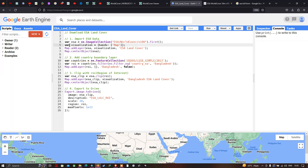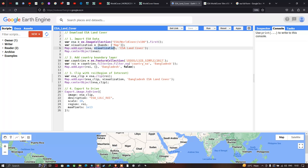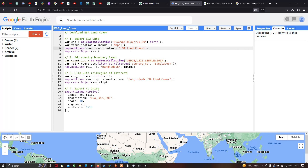Next we define our visualization parameter — a variable called 'visualization' with the bands set to Map. Then we add this layer to Earth Engine using 'Map.addLayer', referencing the 'esa' variable and the visualization parameter, and output the layer name as 'ESA Land Cover'. To center the map we define 'Map.centerObject(esa)'.